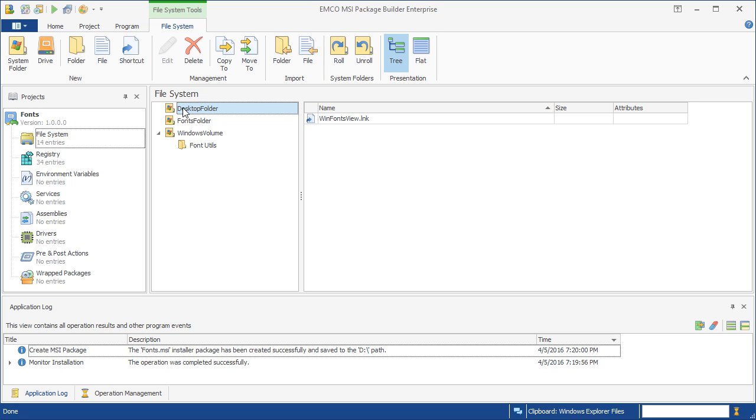That means that the MSI package can work correctly even if you deploy it on a PC where, for example, the Windows desktop location has been changed in the Windows settings.